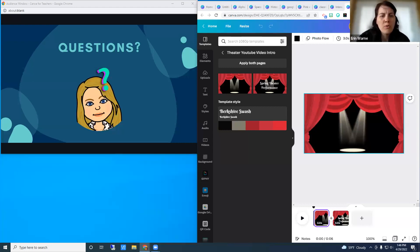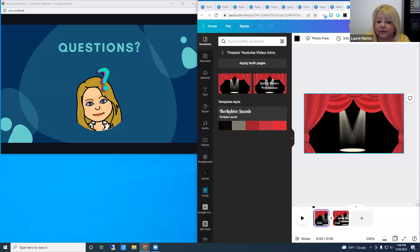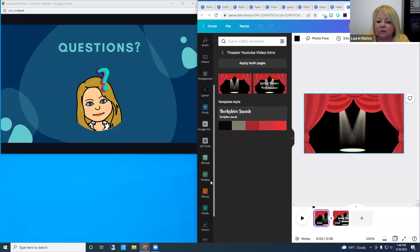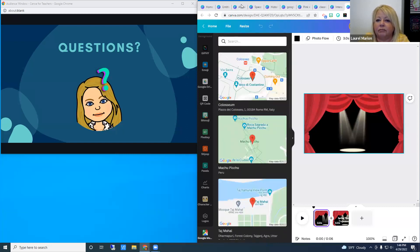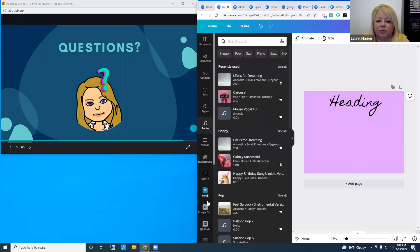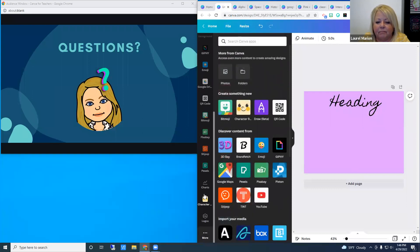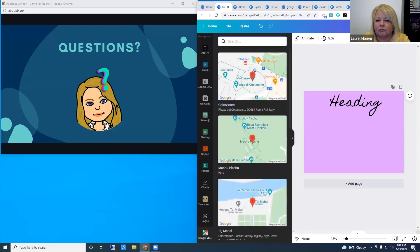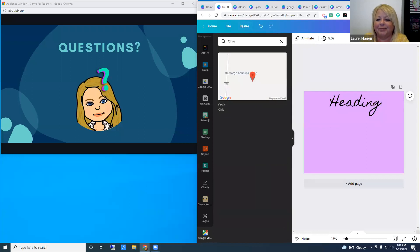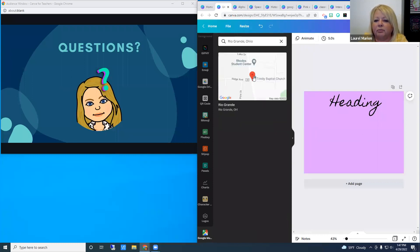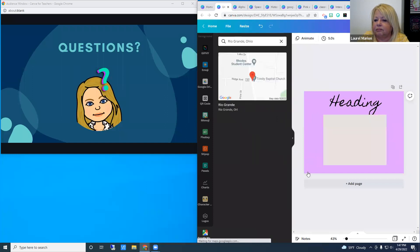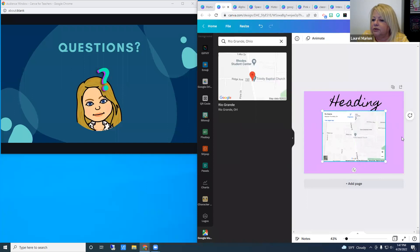There was a question about using the Google Maps feature. I have not used the maps, but let's explore it under More. I'll search for Ohio, specifically Rio Grande, Ohio where my ESC is located. I think it might just be a graphic — I'm not sure if it's interactive or not, but I could find that out.